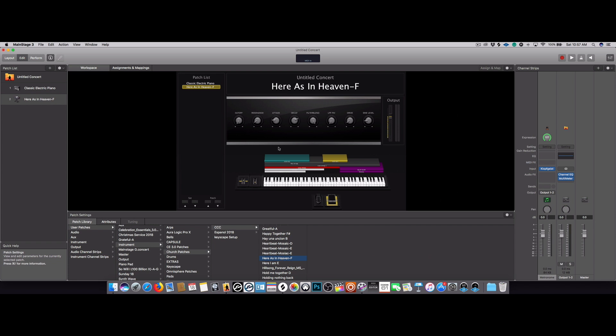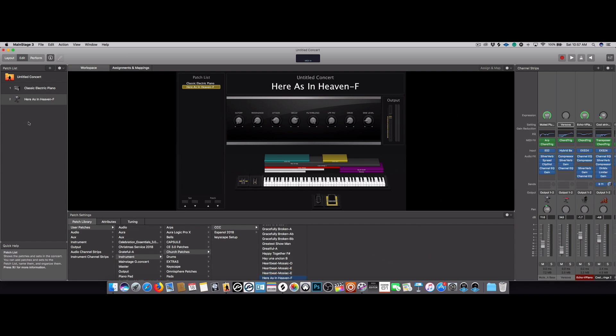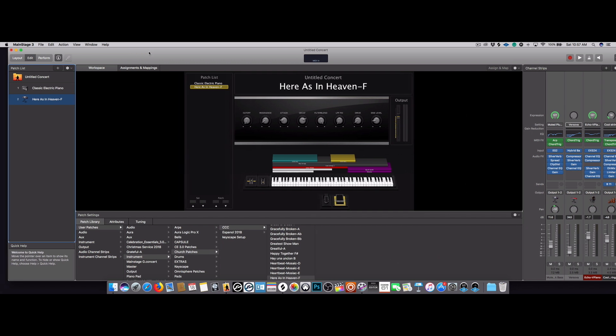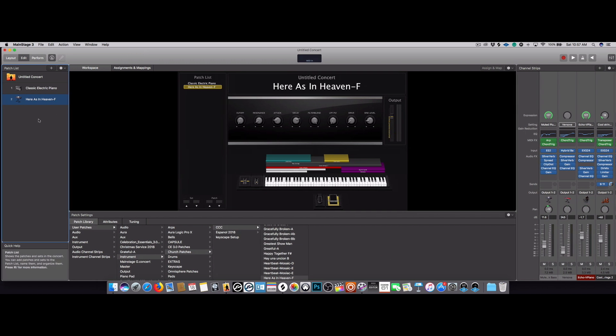So right there, there's the patch. Now once you open the patch in this new concert, it should be back to normal settings. It should sound exactly the same way it should sound in the key of F because that's the key that we have this patch on.